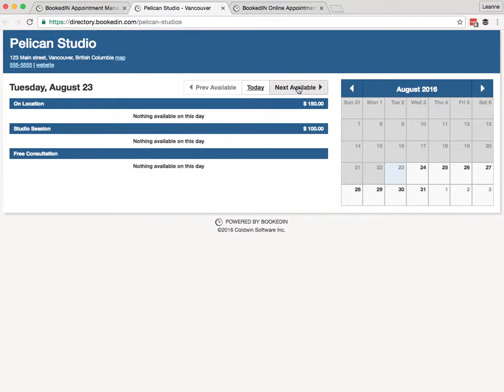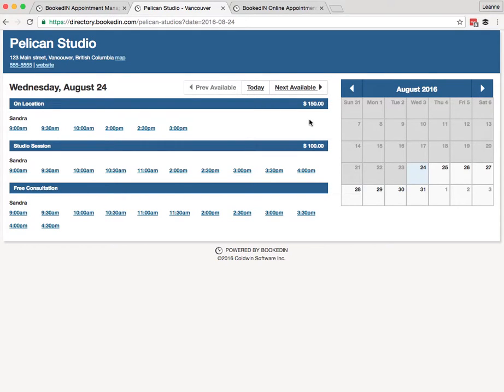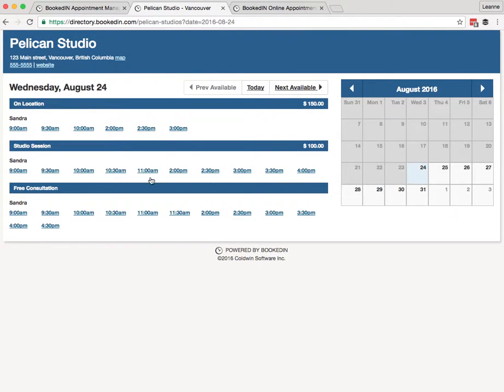So without going into too many details about the private view, I'm just going to show you quickly the public view. So this link up here, client scheduling page—if I click this, it opens up a new window and shows me the public view. So this is what your clients see.